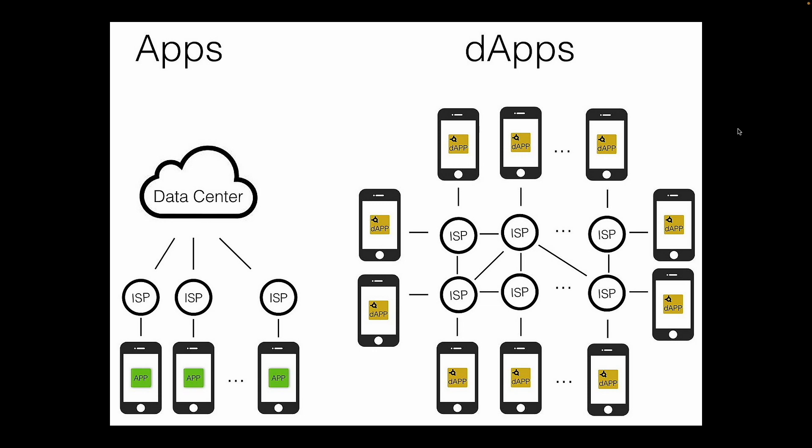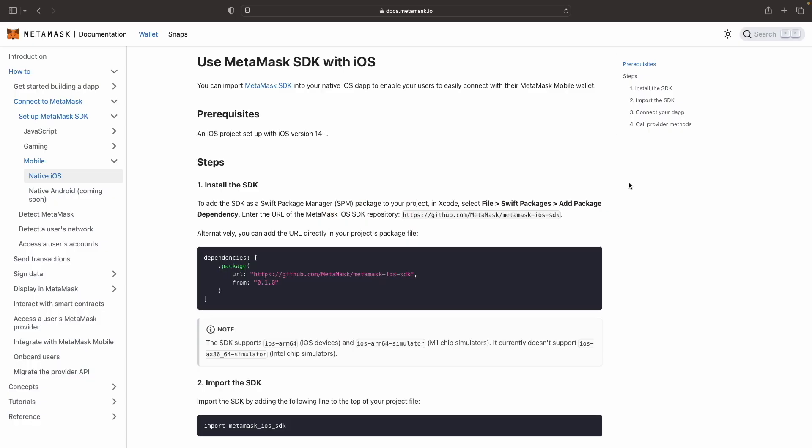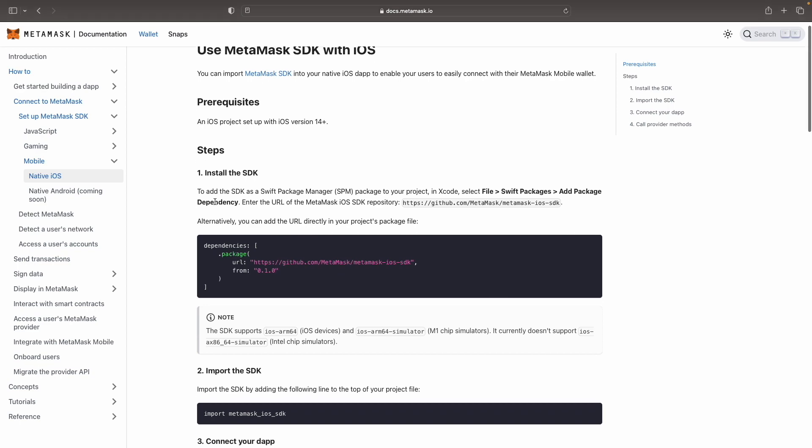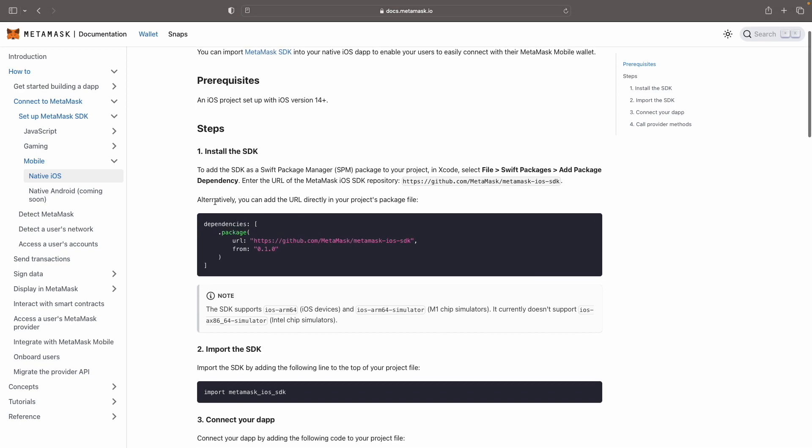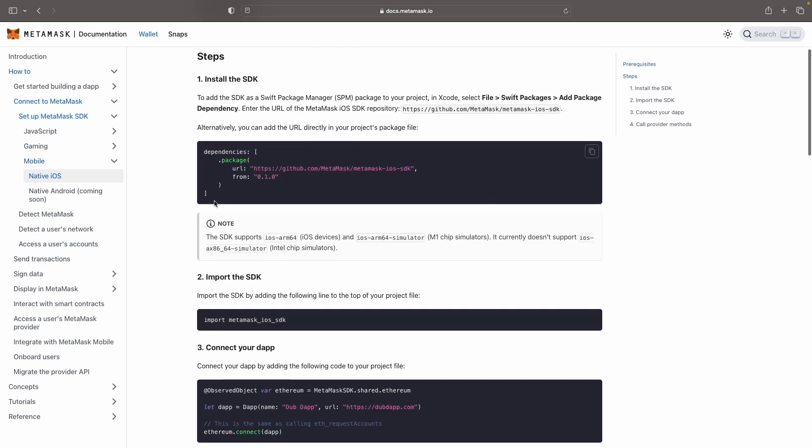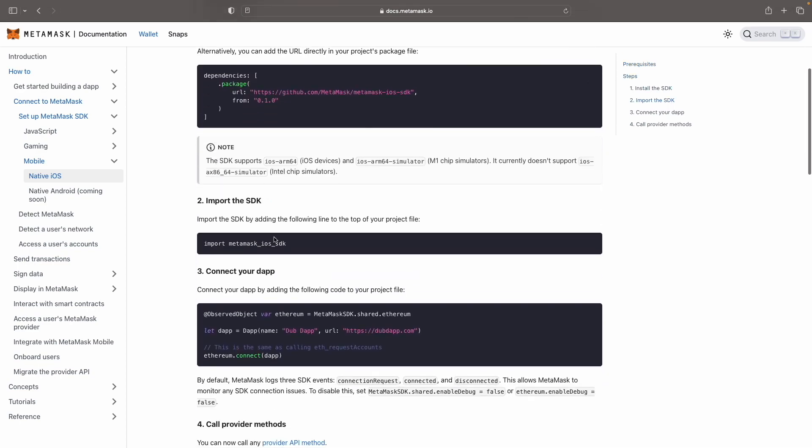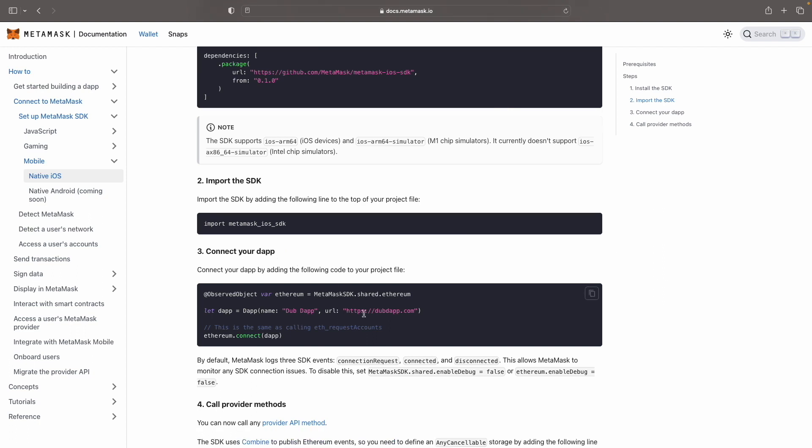So to begin our journey, we're going to head over to the official MetaMask documentation to understand the process we will be following. Okay, so for this first part of the tutorial, we're going to go through some steps here. Step one, install the SDK, importing the SDK, and also connect your dApp. So now you get some understanding about what we're going to do. So let's jump right into the coding part.